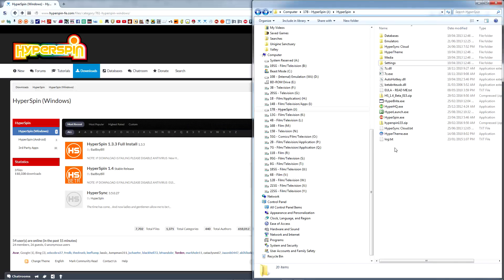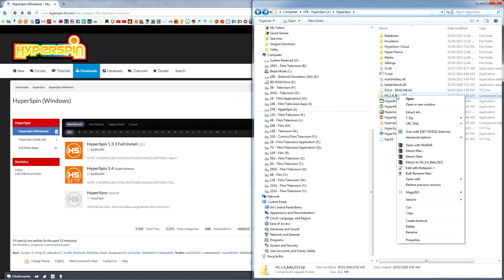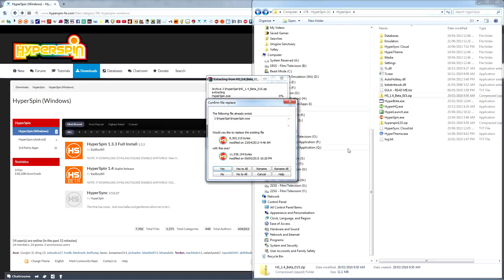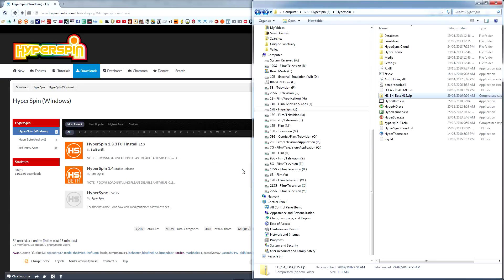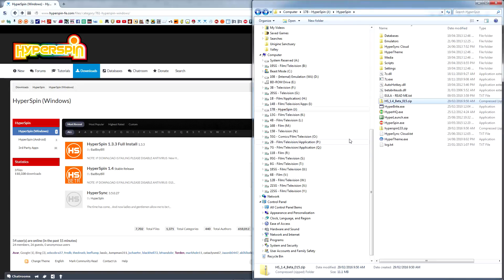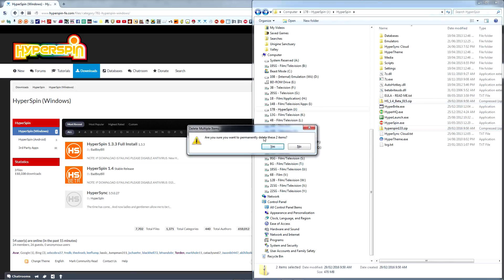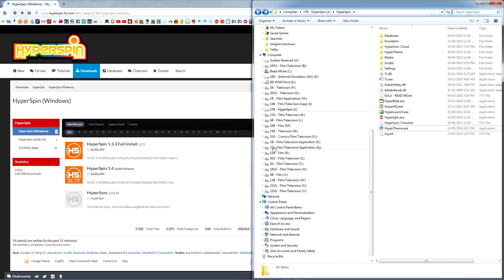Next, extract the Hyperspin 1.4.zip directly into the Hyperspin folder. When asked if you want to replace existing files, say yes. When you're done, delete both of the Hyperspin zip files you just extracted.